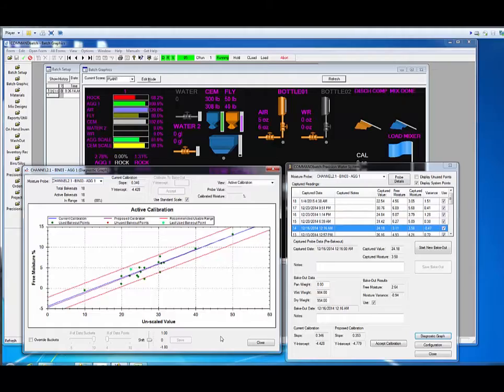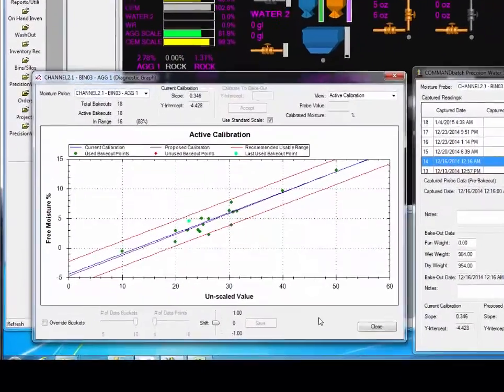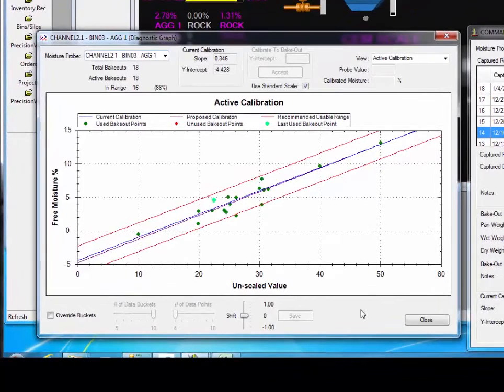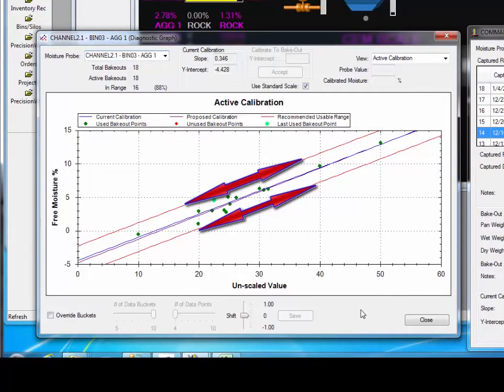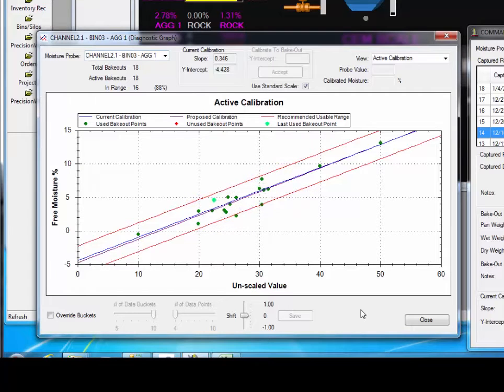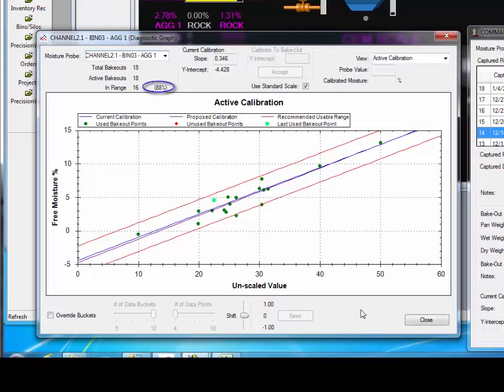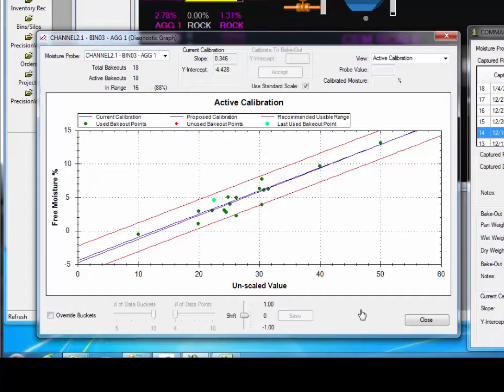The system will help decide whether or not the probe has a good calibration. Based on computer models used by Command-Alcon, it has been determined that if 95 percent or more of the points are within the in-range lines, then the probe is calibrated. This calibration reports that 88 percent of the bakeouts are in range. That is still very good, but it may be possible to raise that number.